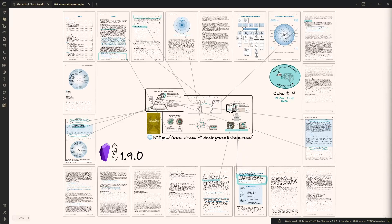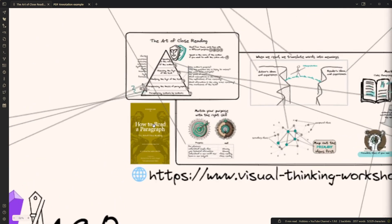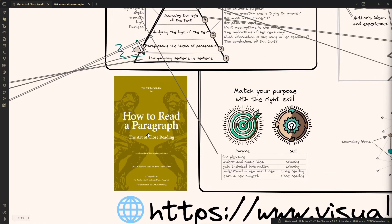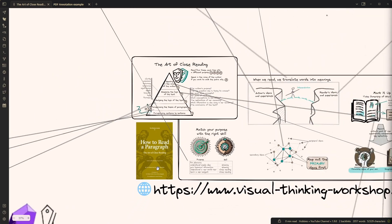Hey everyone, I'm so excited about this new feature of Obsidian Excalibur that I decided to bump the version to 1.9.0. Here's what you can do. You can import a PDF document like in this case I did with How to Read a Paragraph by Richard Paul and Linda Elder.